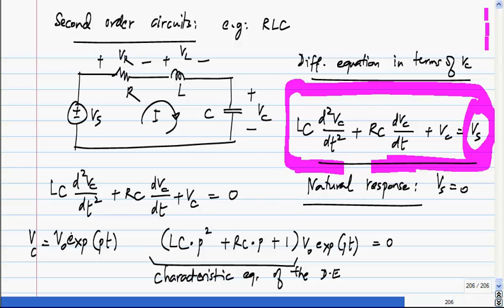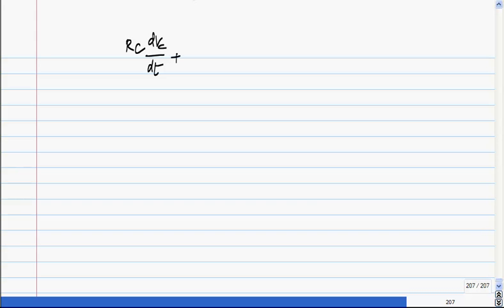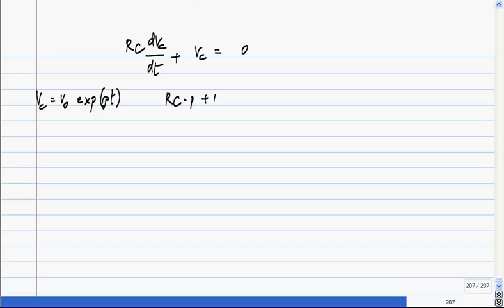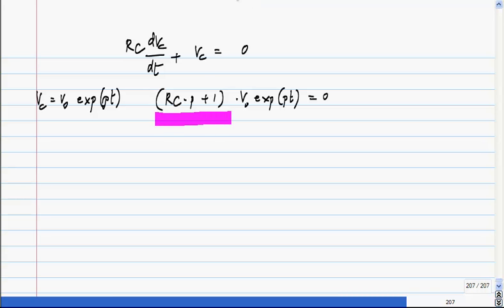When we did it for the first order circuit, we did not do it directly like this. The homogeneous equation was RC times the first derivative of V_C plus V_C equals 0. Assuming V_C equals V_naught exponential(Pt), we get RC times P plus 1 times V_naught exponential(Pt) equals 0. Values of P which satisfy this equation satisfy the differential equation — obviously P equals minus 1 over RC.